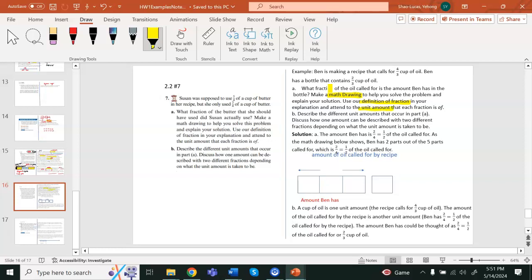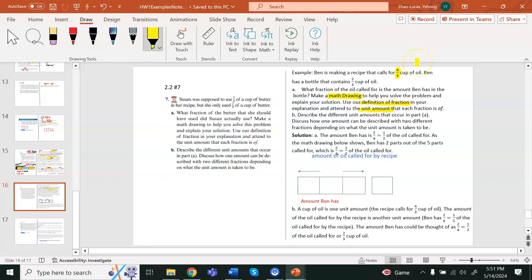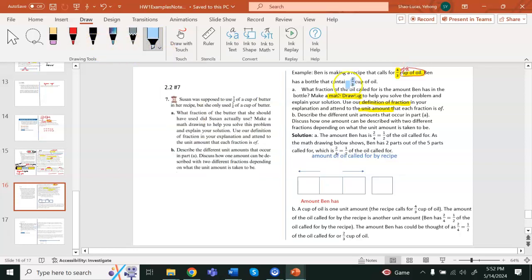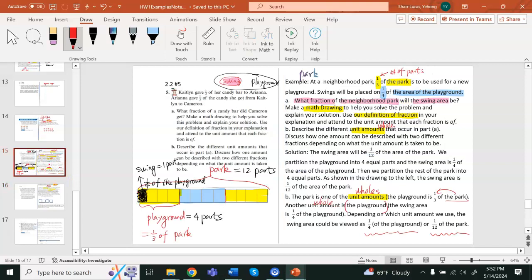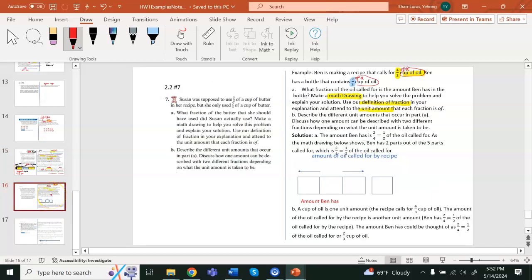Let's start with the first fraction: four-thirds of a cup of oil, so a cup of oil is the whole — the unit amount — for four-thirds. There's a second fraction, two-thirds cup of oil, and the whole is also a cup of oil. Unlike a previous example where one-third had the whole park and one-fourth had only the playground as the whole, in this case both fractions have the same whole: one cup of oil.